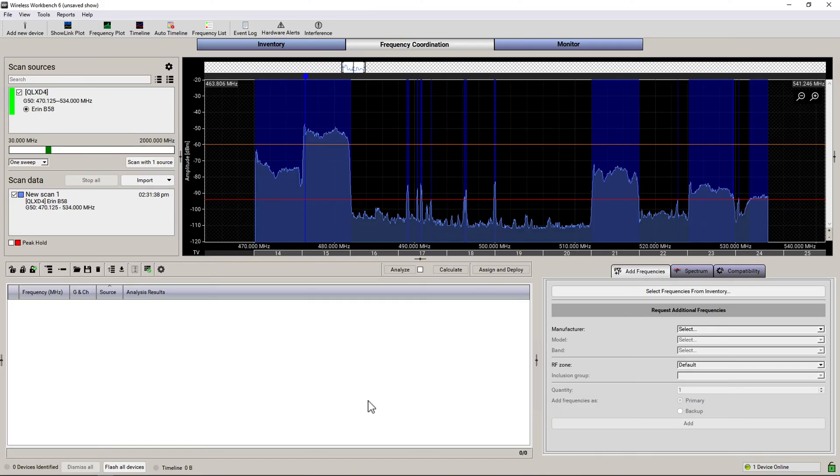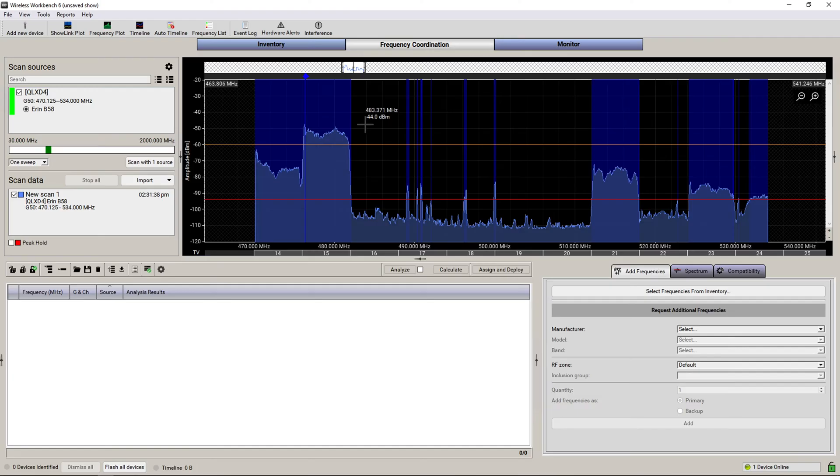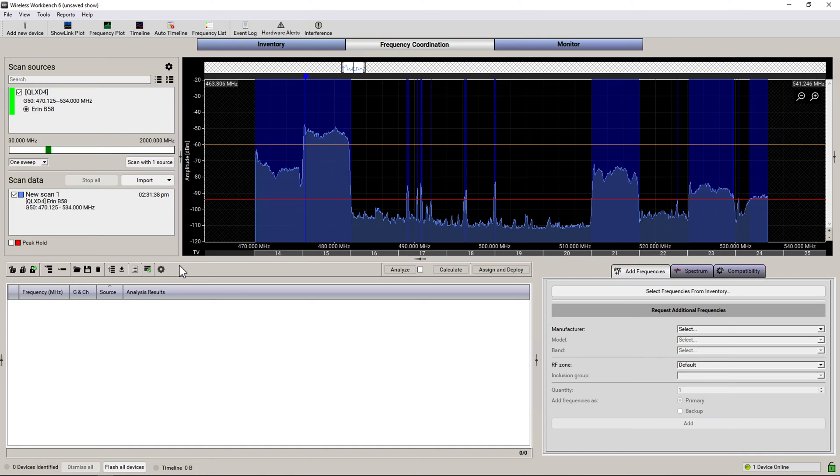First, let me show you what I would do beforehand with the limited resolution. On the screen you'll see I have a frequency scan. This was actually done by a Shure microphone unit, and there are about 40 steps per megahertz that the units do. So you get this nice high-resolution plot on the screen.